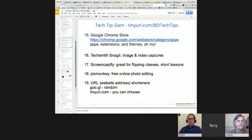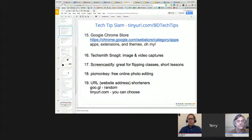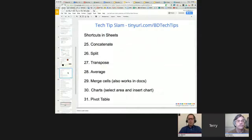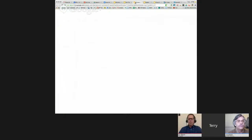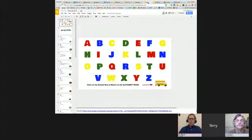Some people think Google Slides are simple and don't have a lot of formatting, but Terry is going to show a couple of examples that will show they actually do quite a bit of formatting.